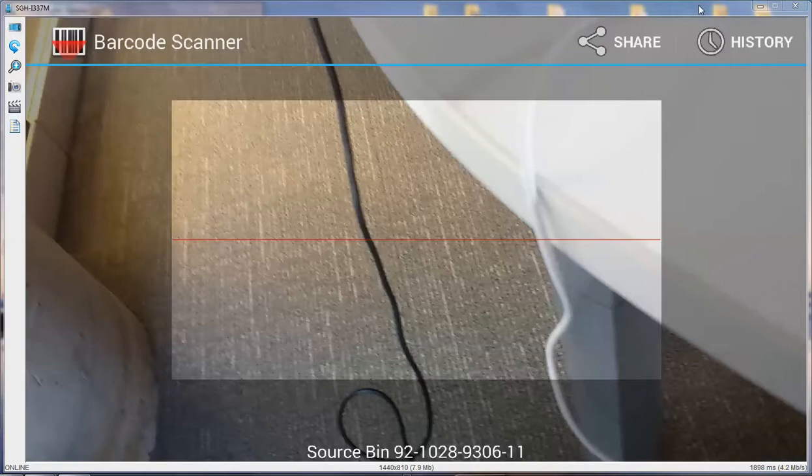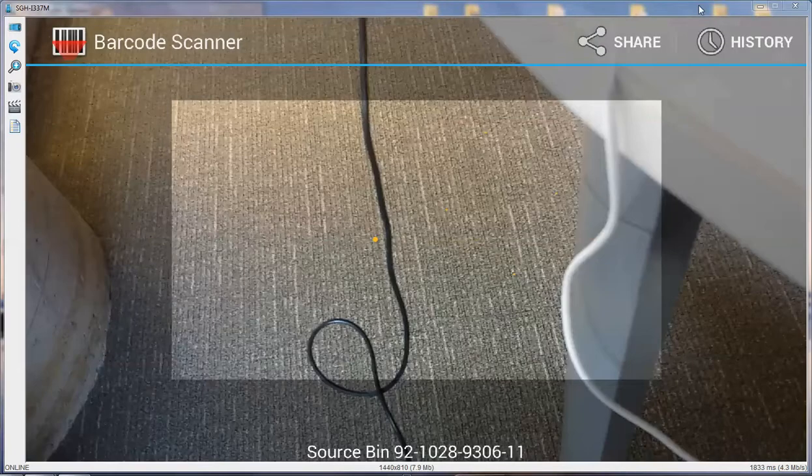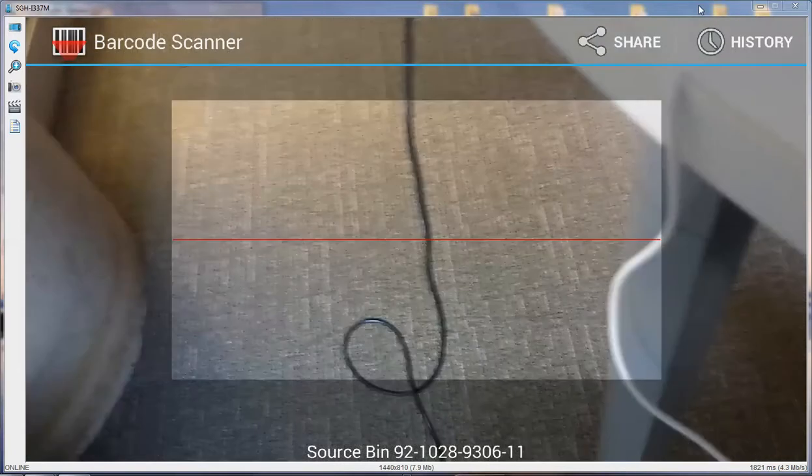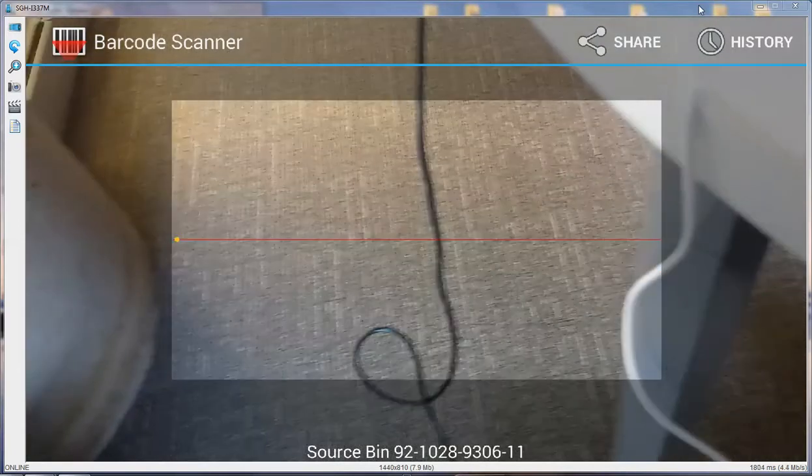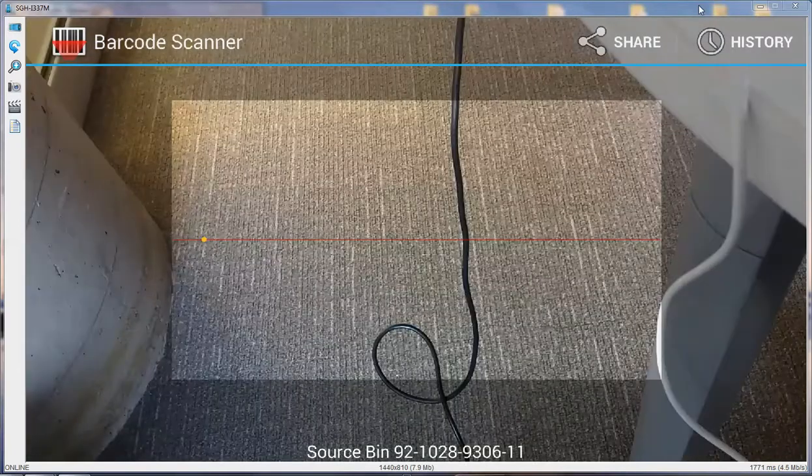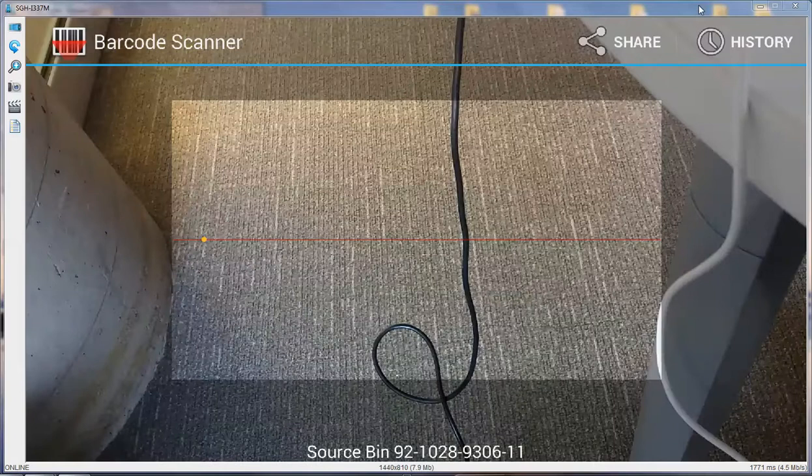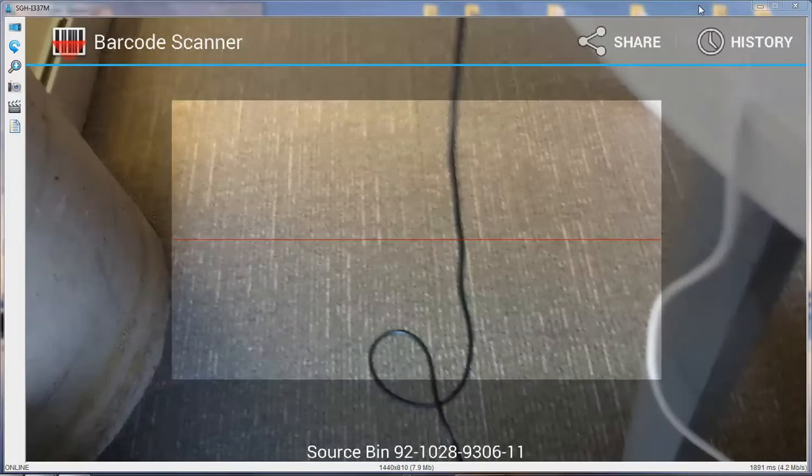The next step is based on the customizing of the backend system. In this case, the next task is to scan the source bin which contains the products to be picked.